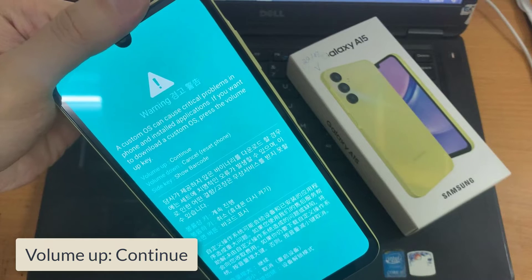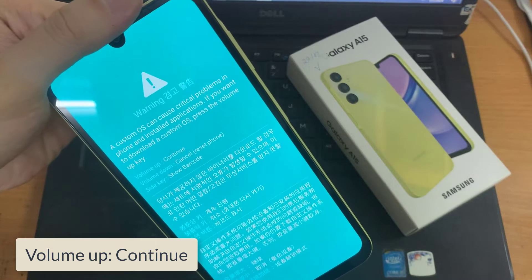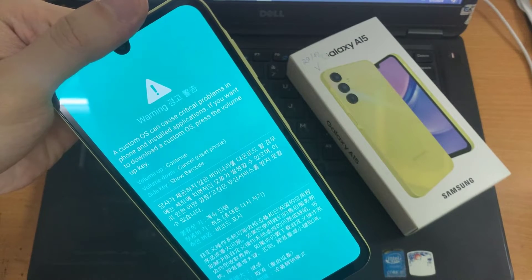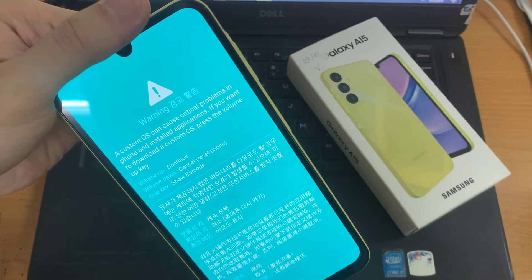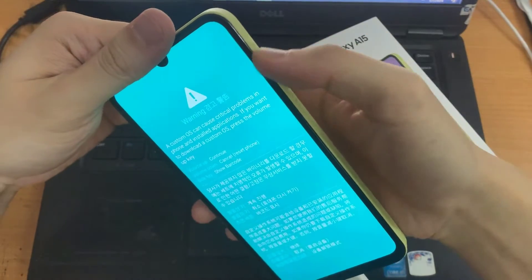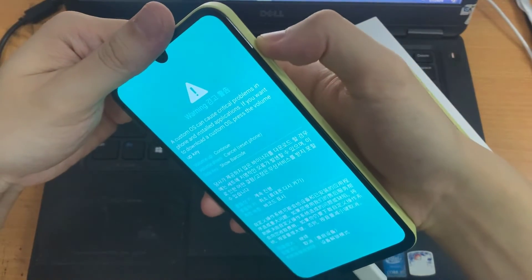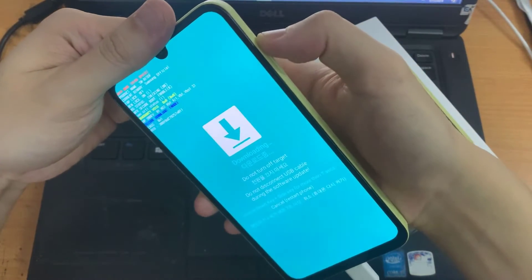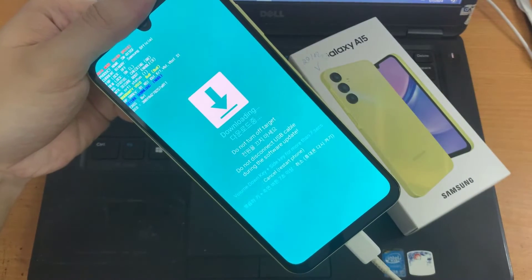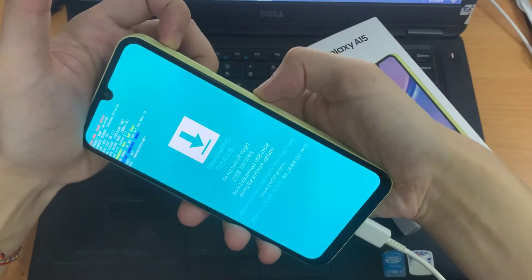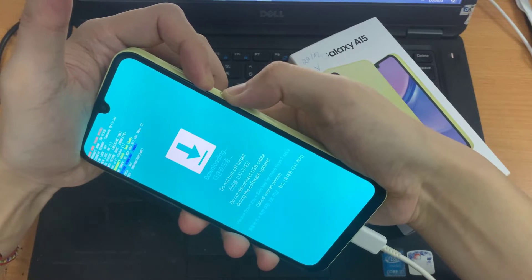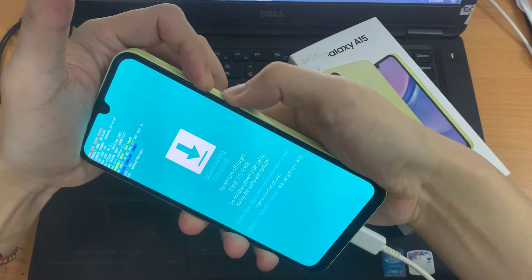To continue, you want to press on the volume up key. To cancel, you press on the volume down key and the side key. To show the barcode, press on the volume up key to continue. Now we are in downloading mode, and in this mode there is also English and Korean text at the bottom of the screen.